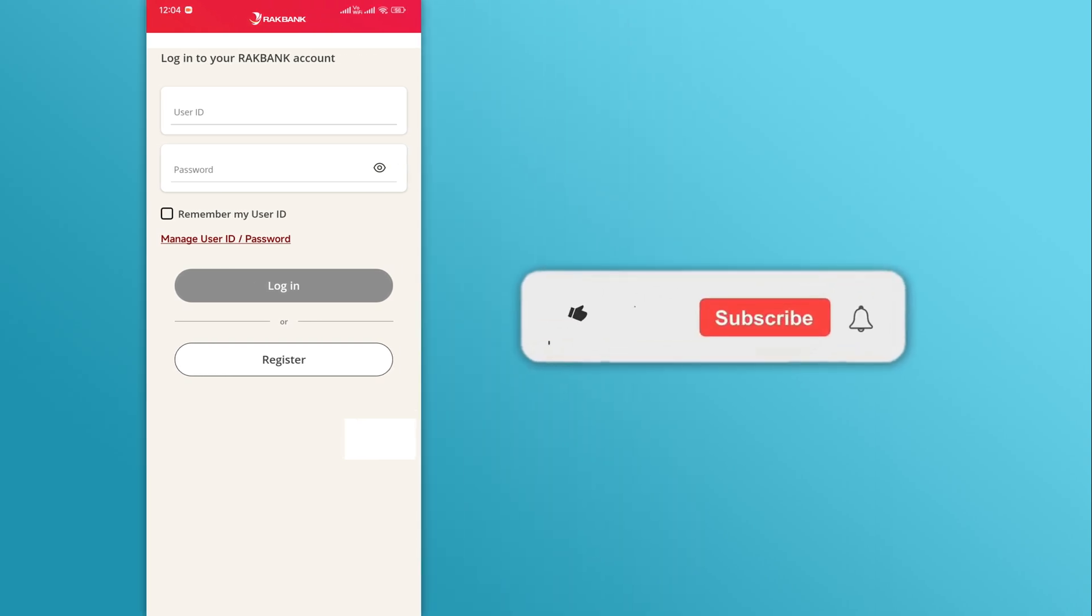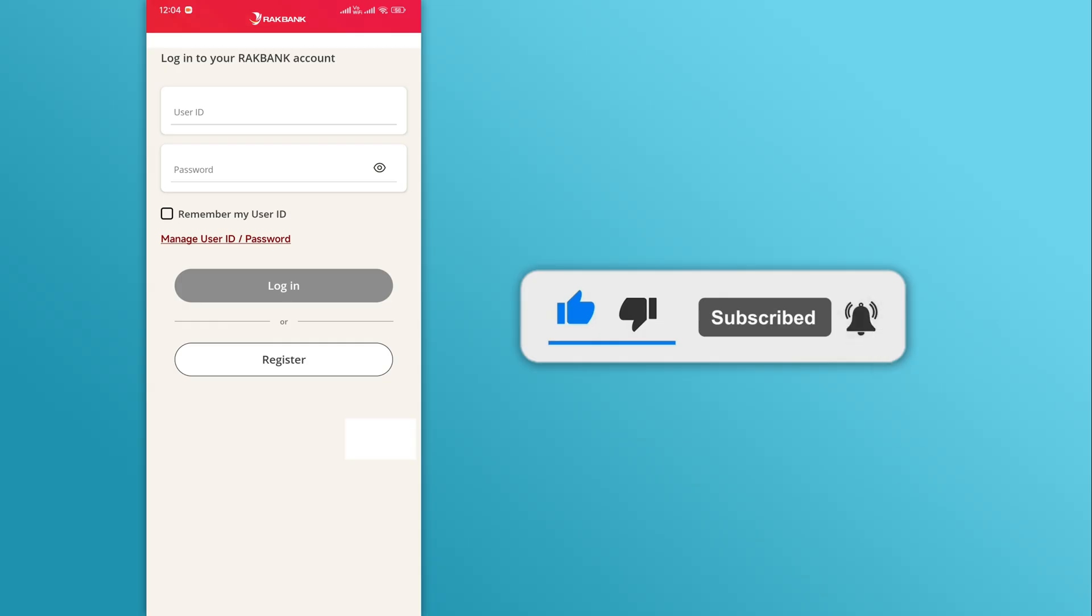If you found this video helpful, don't forget to like and subscribe to our YouTube channel. Thanks for watching.